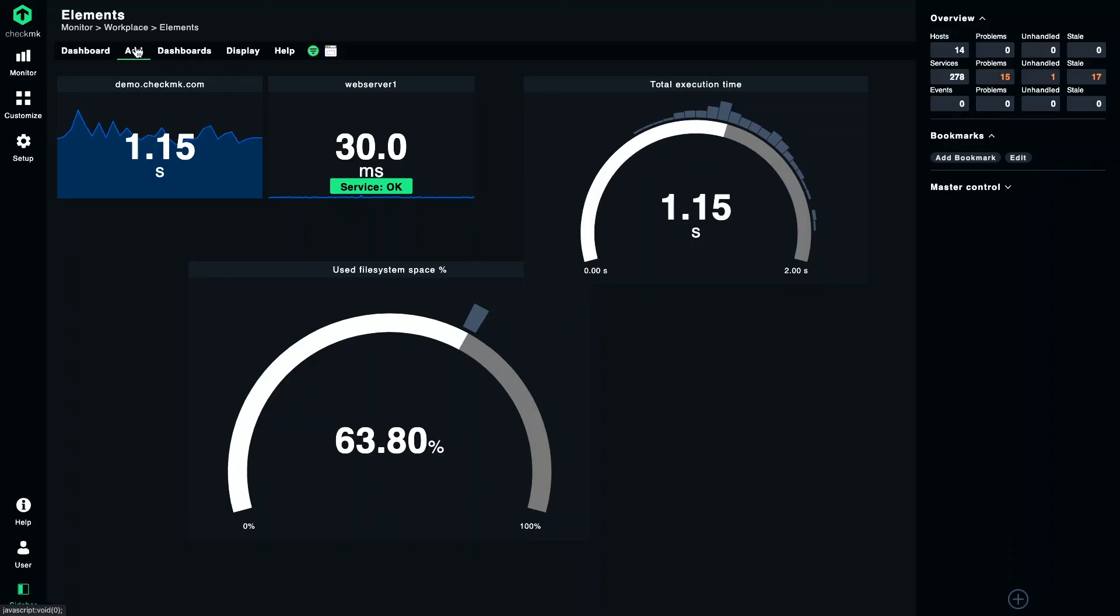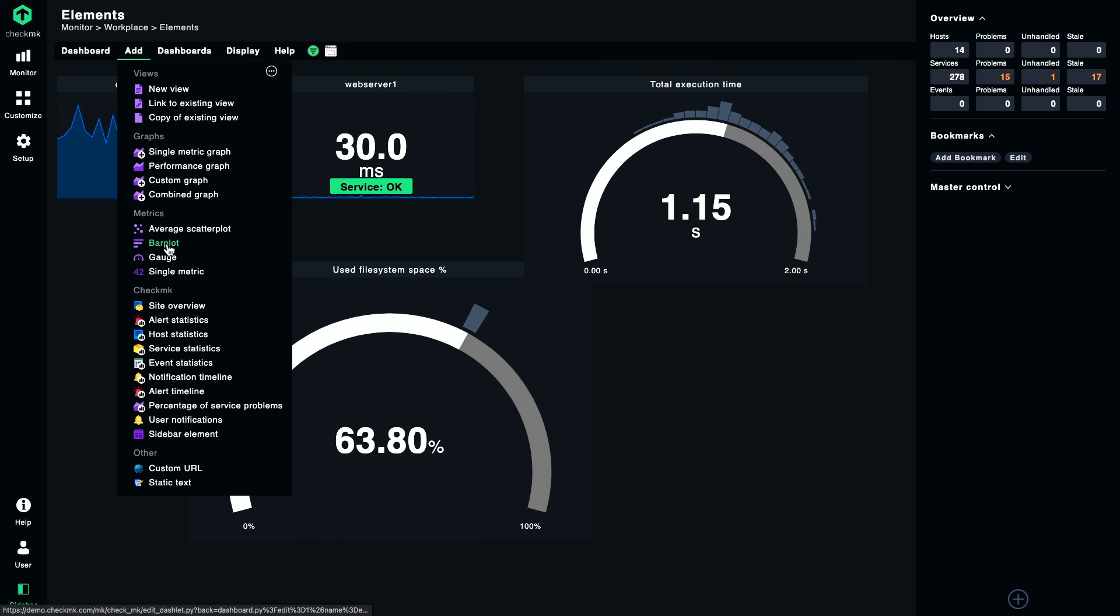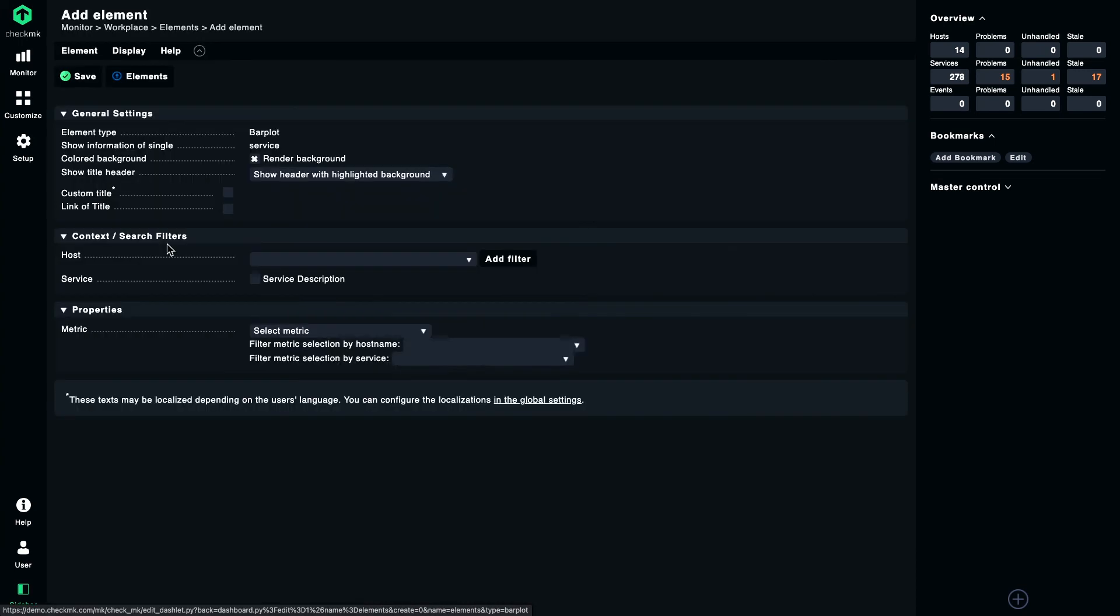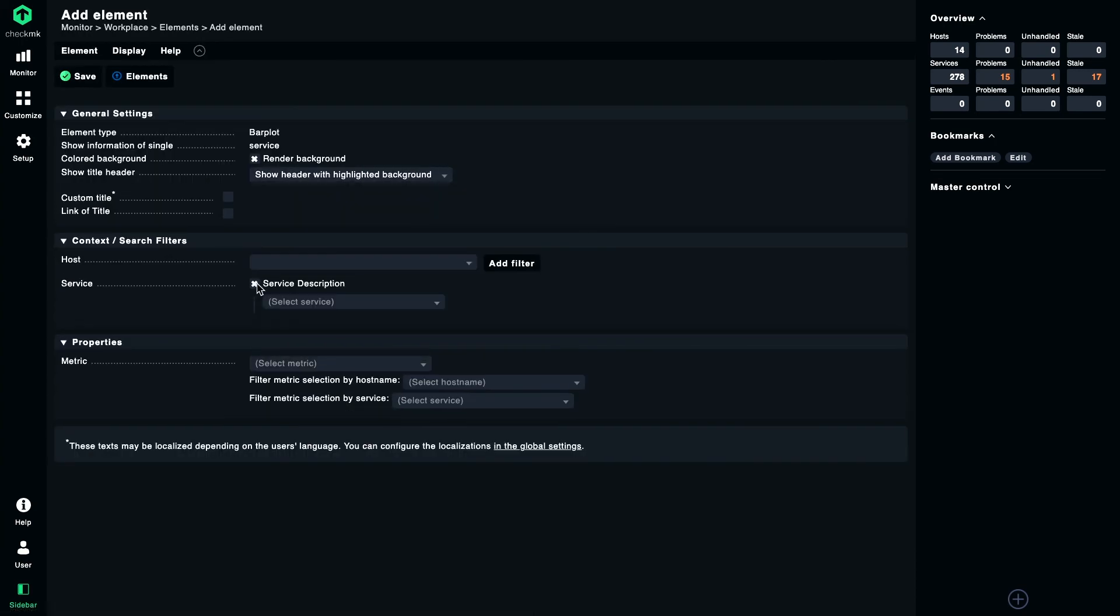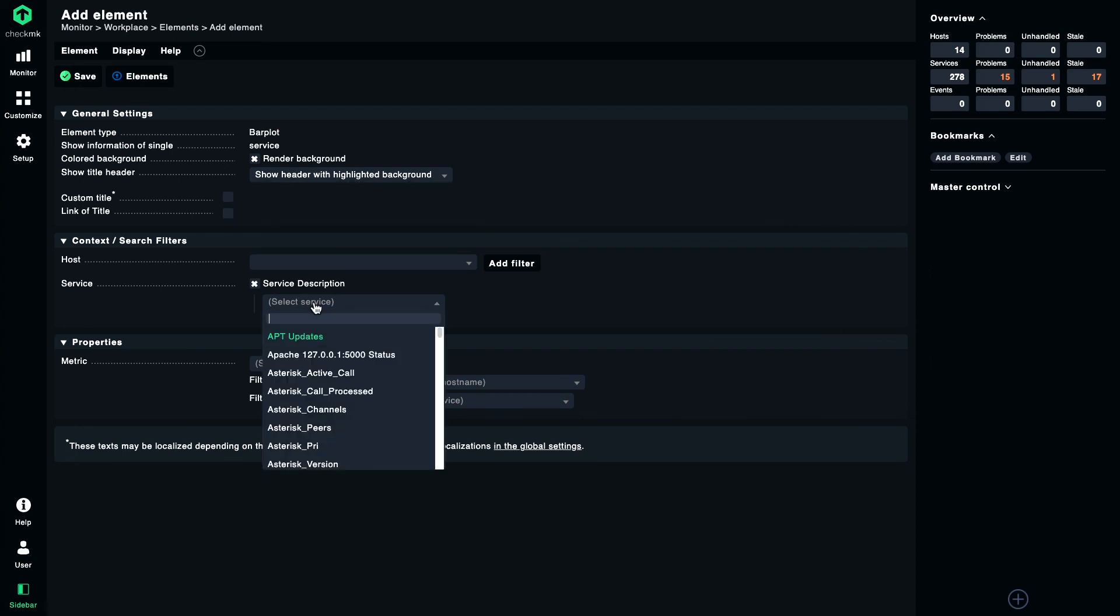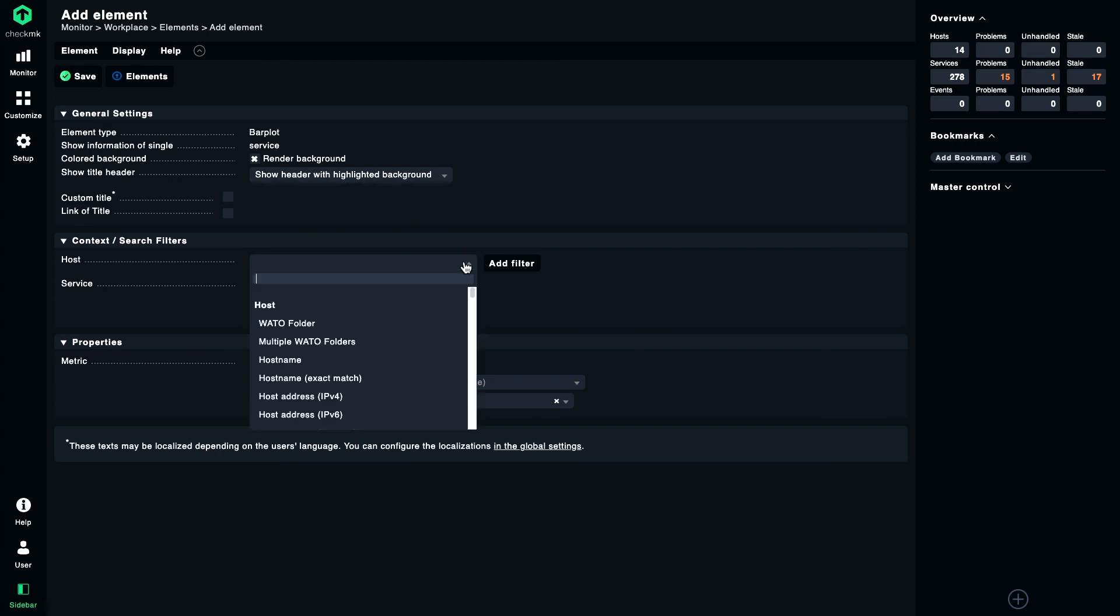Now, if you want to see a metric not just for one or two hosts but maybe for a whole group of hosts, then consider using the third element of today, which is called the bar plot. Here you specify the name of a service. Let's select CheckMK for example. And here you have a host selection, but this time it's not a single host. This time you can apply filters.